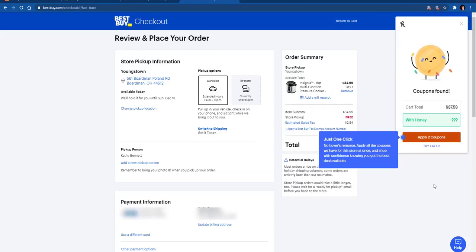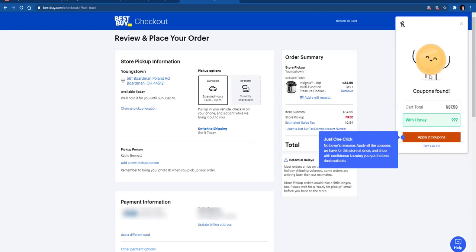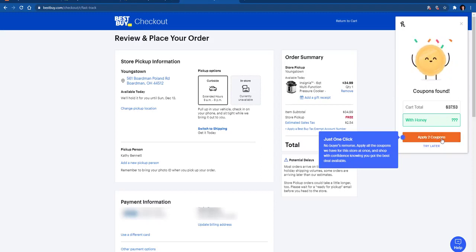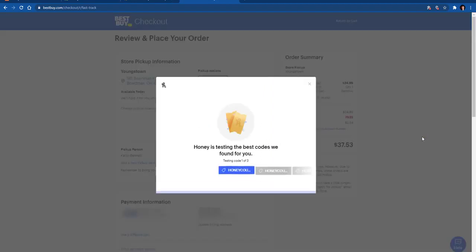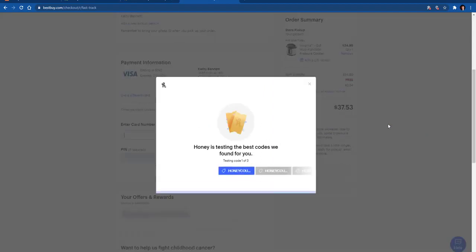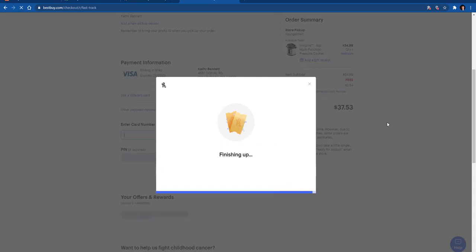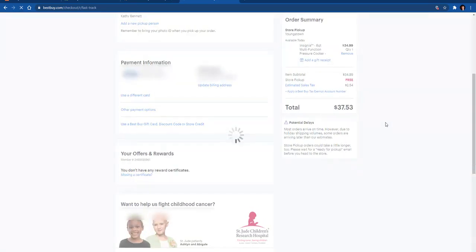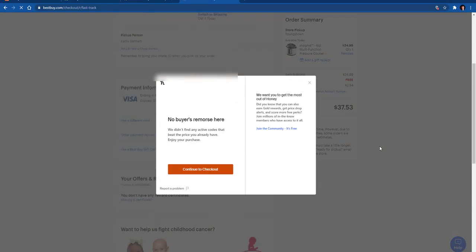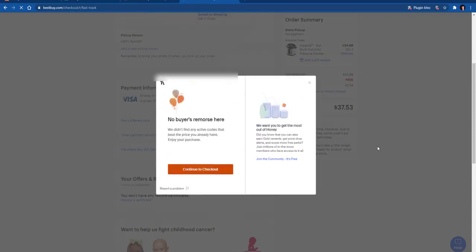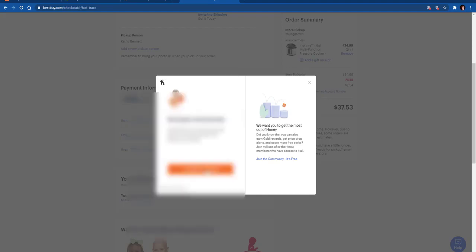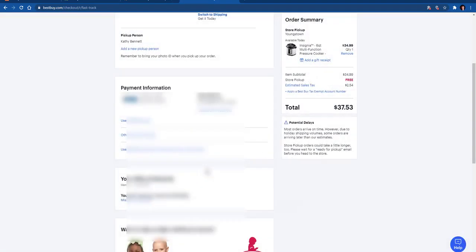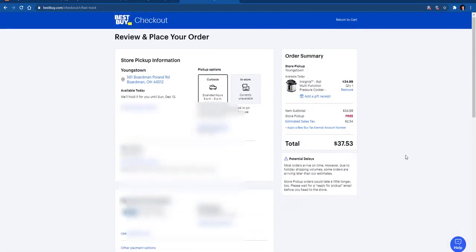You will see it will pop up and it'll say 'Coupons found' right here. What you need to do is I'm going to apply these two coupons and it is going to test which one is the best coupon or if it will work with what you're purchasing. It's basically coming up and telling me that I got the best code and the best deal that I could get for this item.